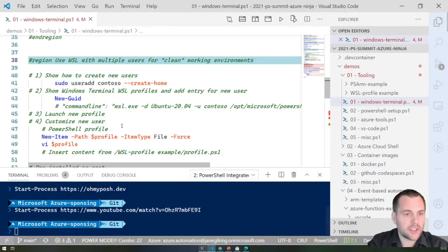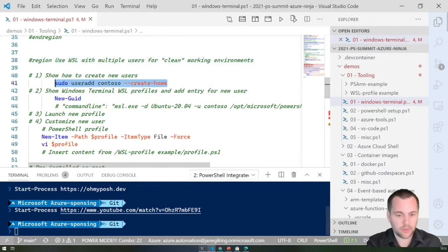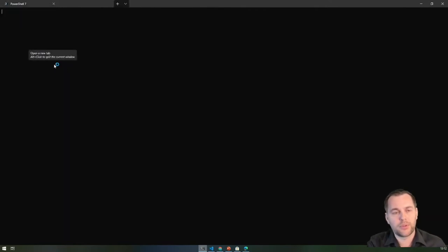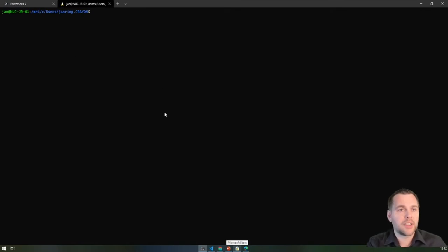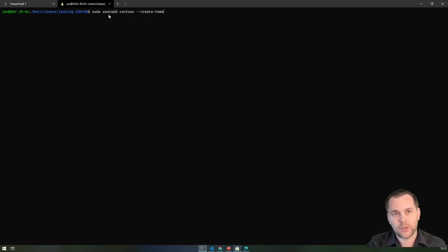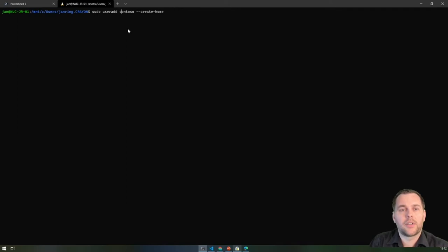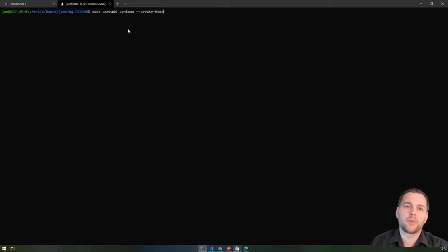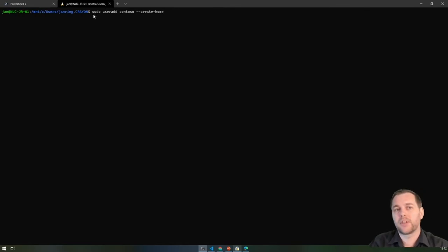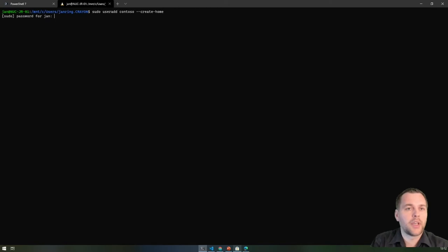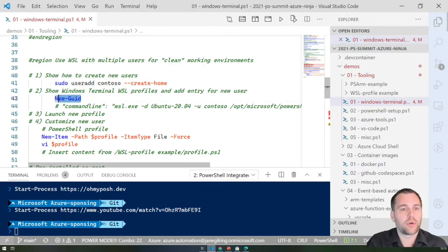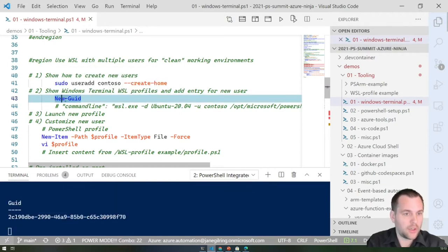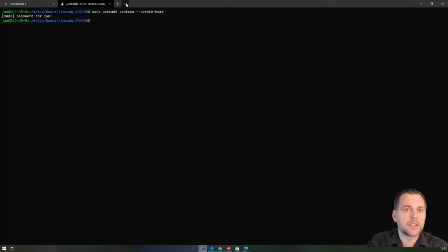I can show you how to set up a separate user. You start by logging into the default WSL user after installing Ubuntu from the Microsoft Store. With root access, you can add users as you normally would — give it a logical name like the customer name. You could also have one profile per environment — for example, separate Azure environments for test, QA, and production — with different colors on the tabs to separate them. Let's create a user called Contoso, then create a new profile in the Windows Terminal settings JSON file.